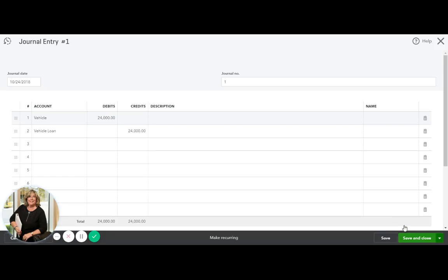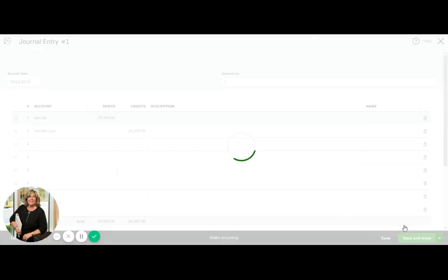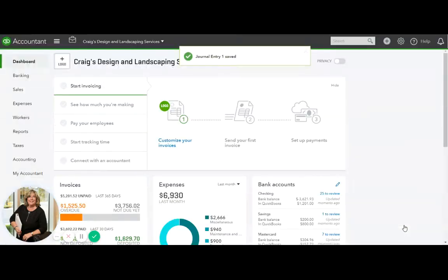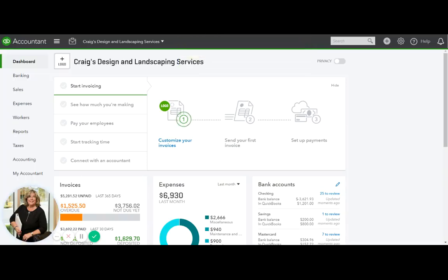Save and close. Your vehicle is now recorded on your balance sheet with the asset listed and the liability listed.